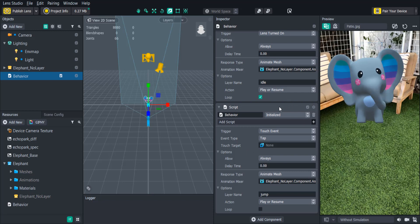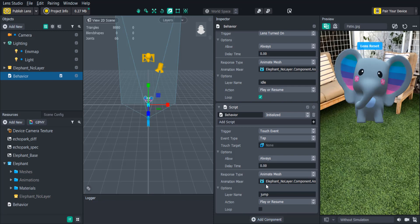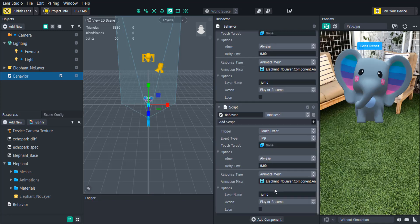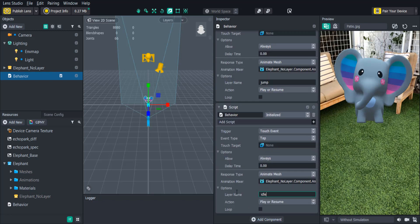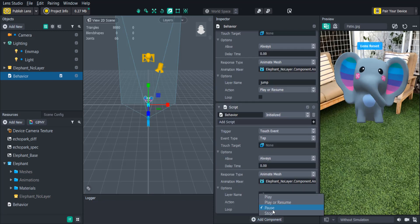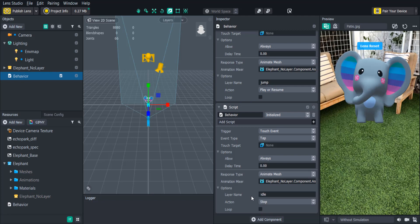When the jump animation starts playing we'll want the idle animation to stop playing. So let's copy and paste this behavior script, change the layer name back to idle, and then change the action to stop.